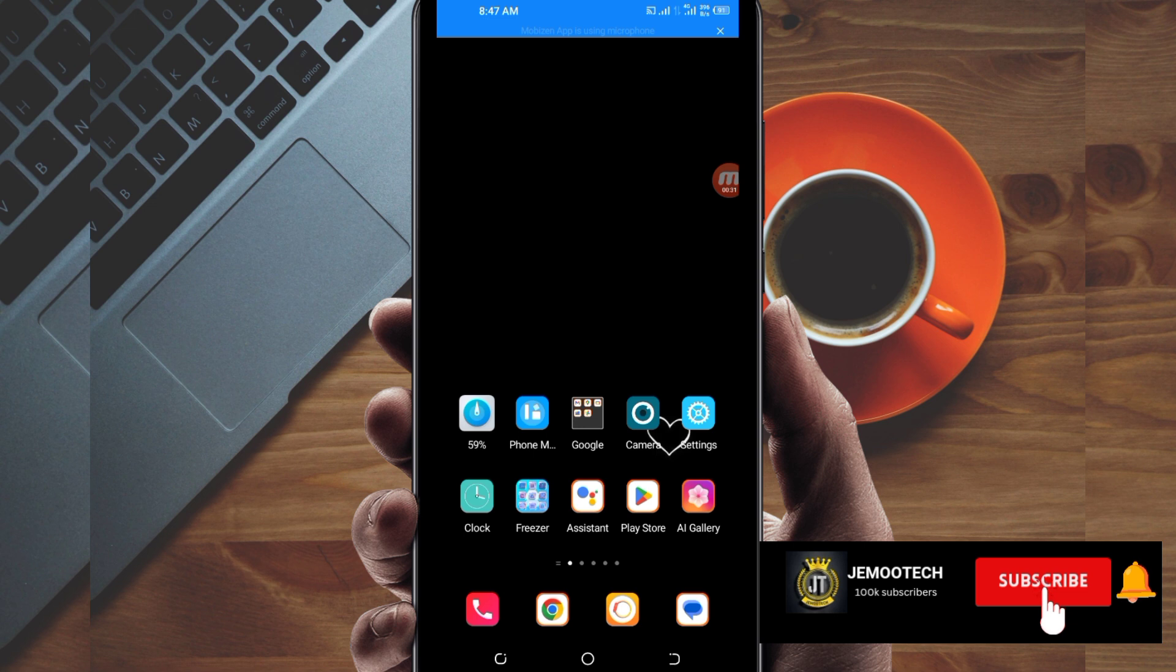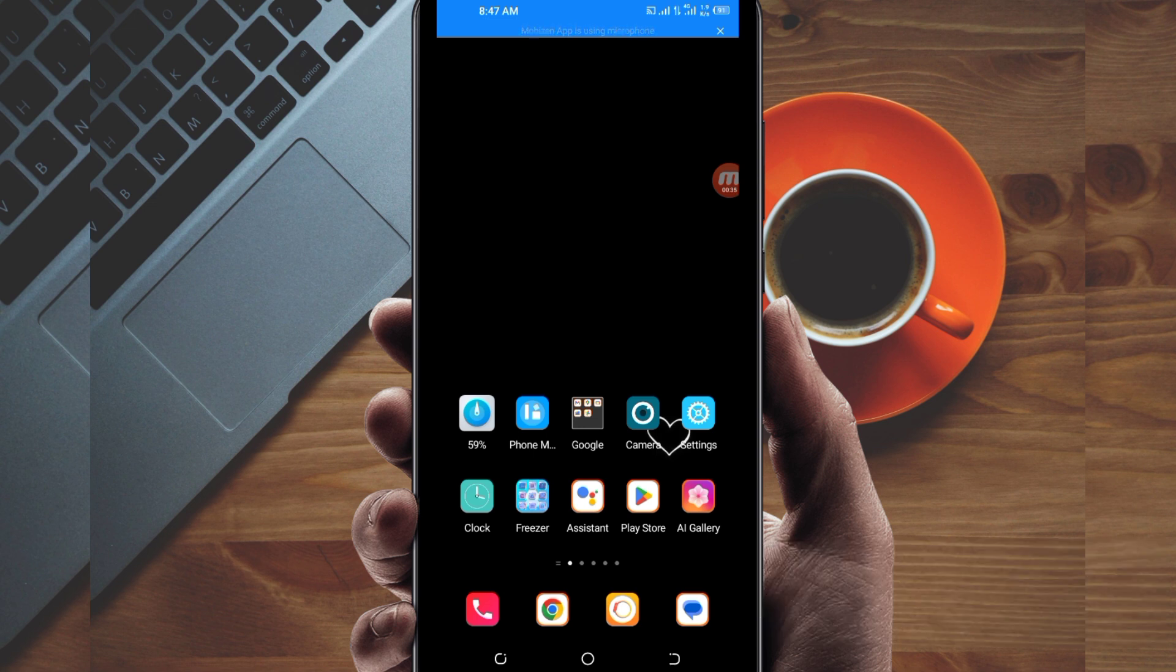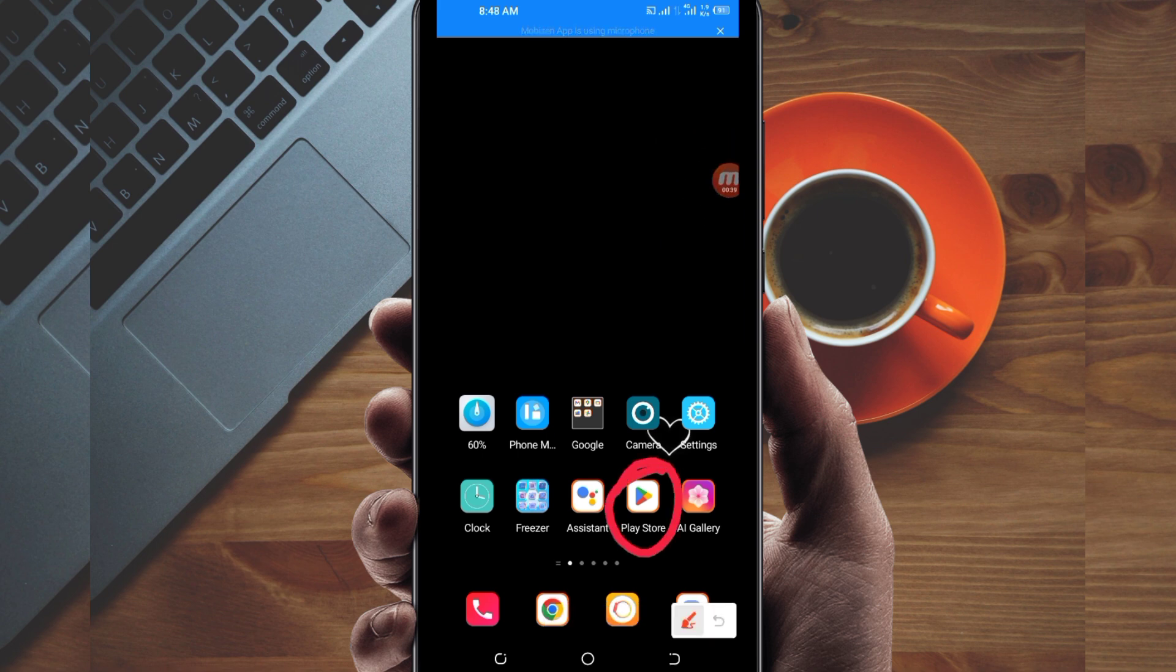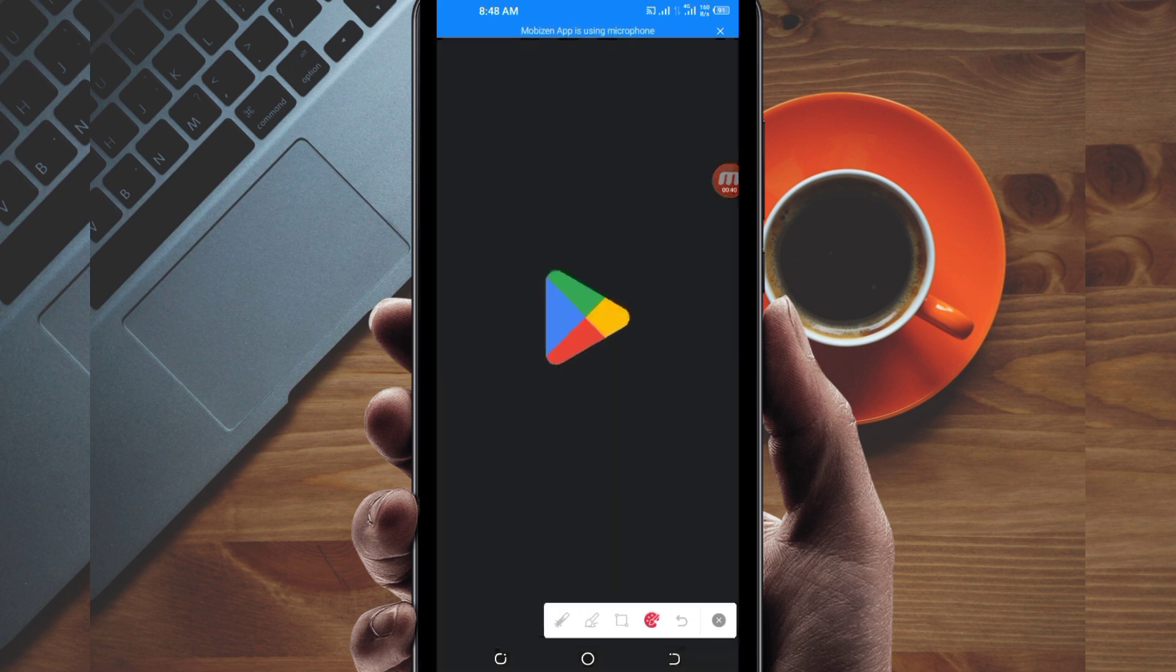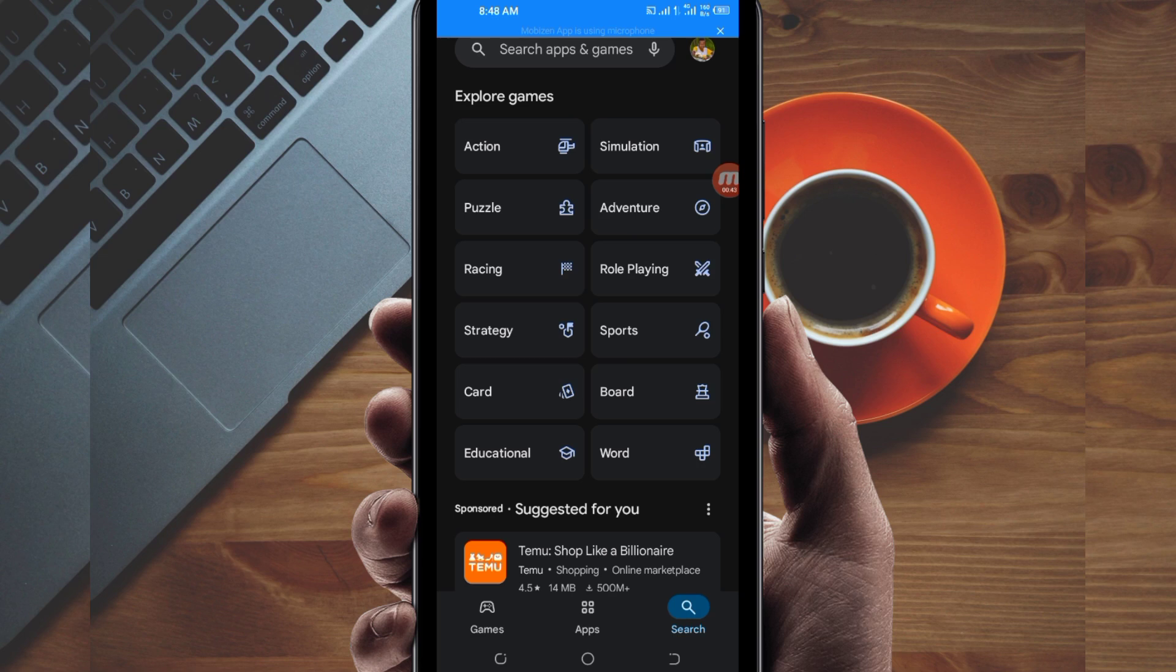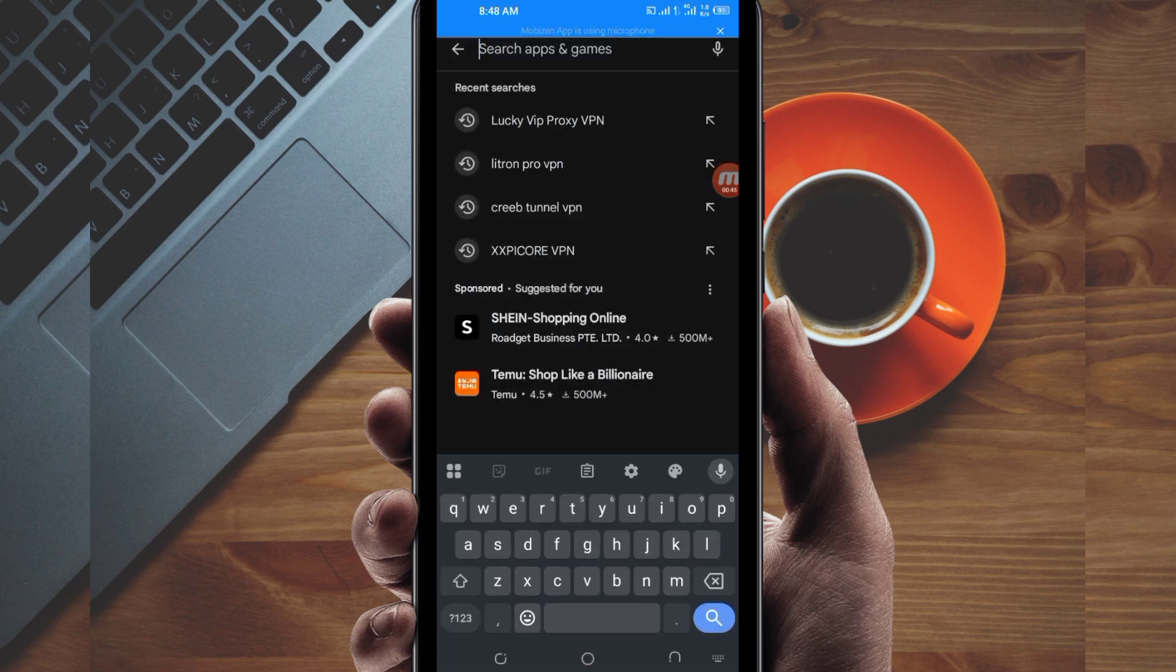You open Google Play Store where you can easily search and download Android apps. In the search bar, you search for this VPN name.